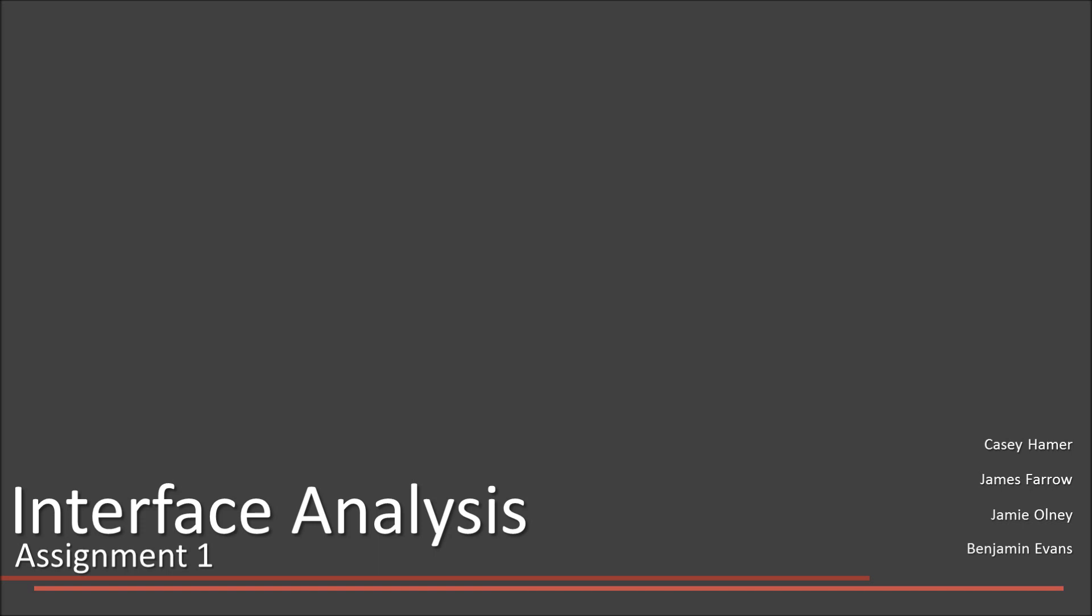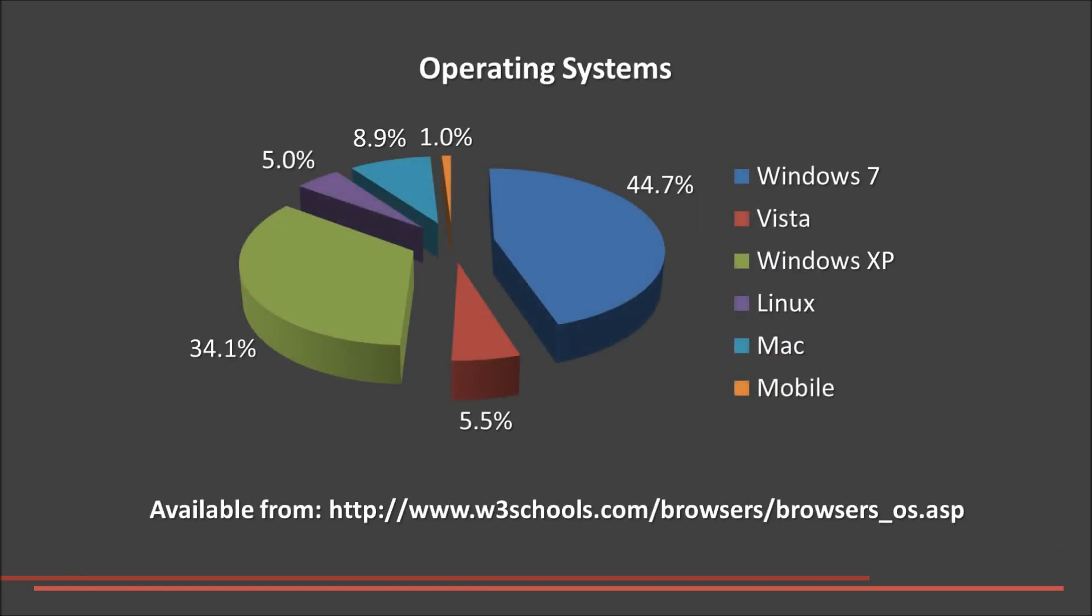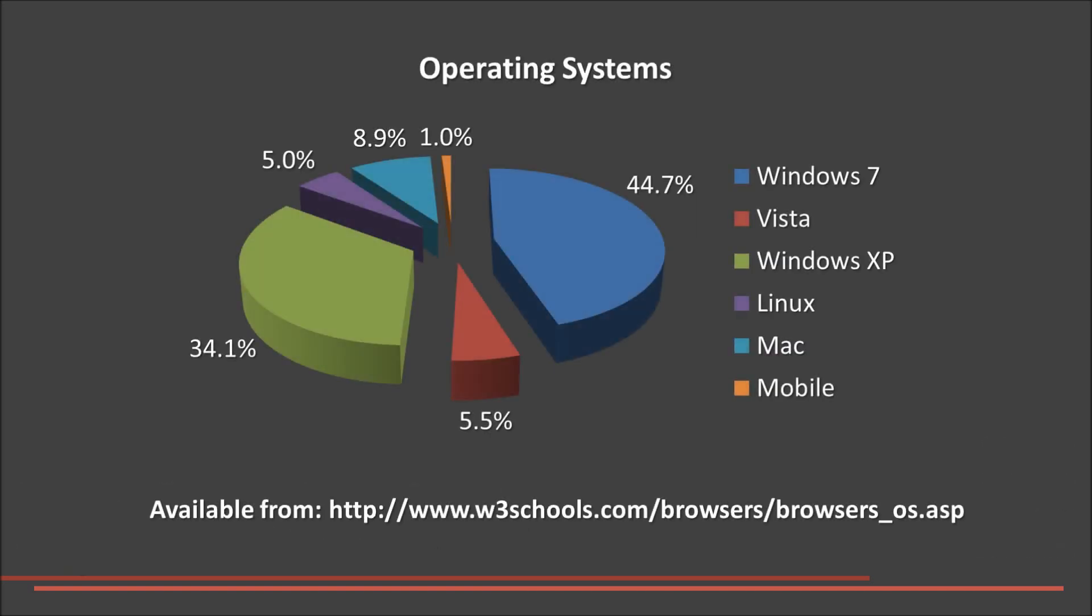We currently estimate that Microsoft holds 84% of the operating system market share. This is something we found particularly interesting because the Explorer interface is used by millions and millions of people every day and they will not even know they are using it.